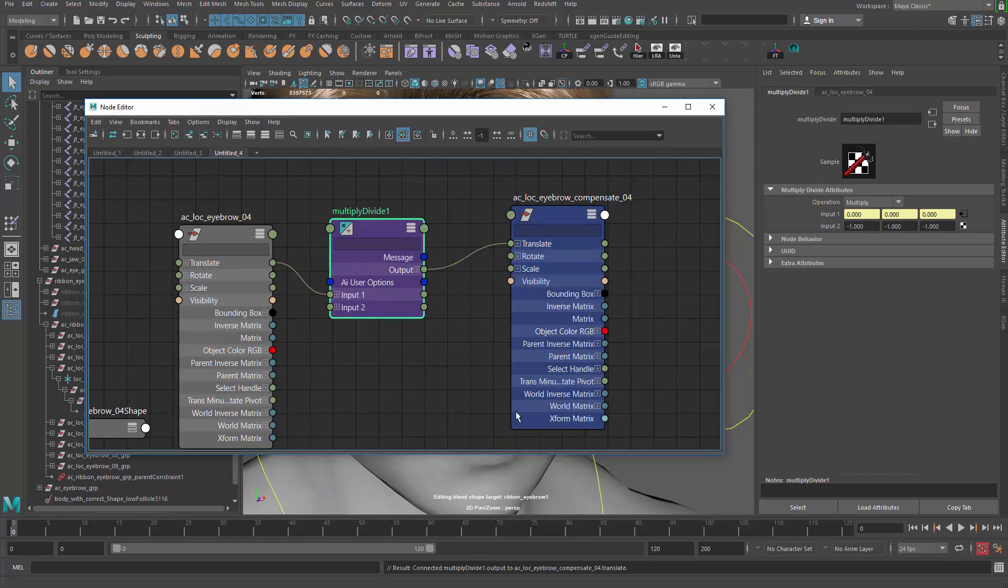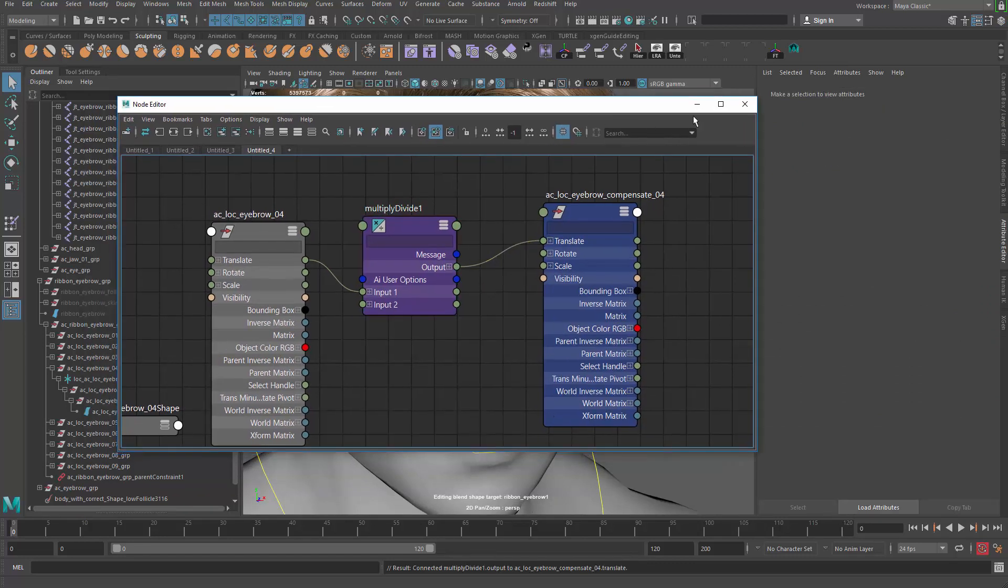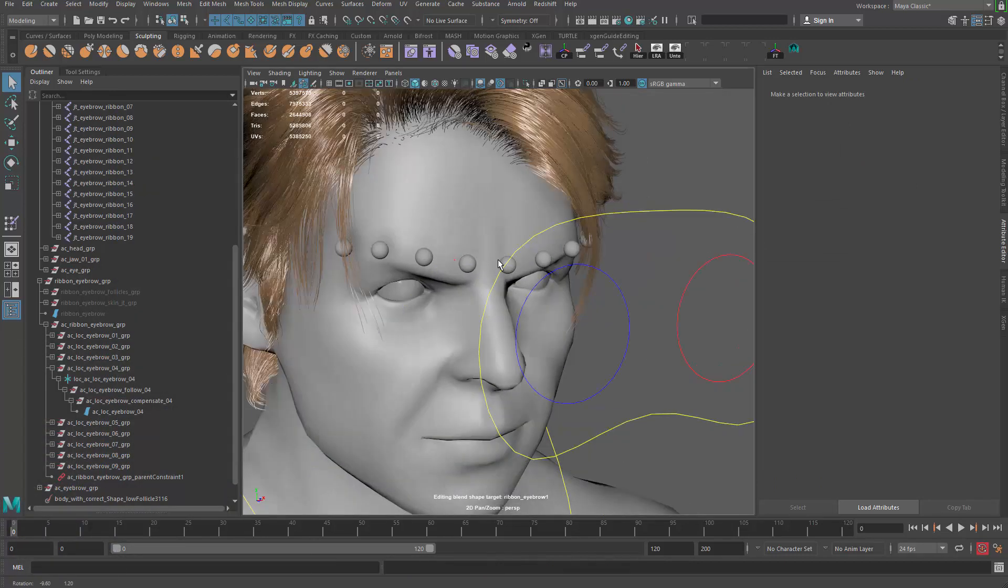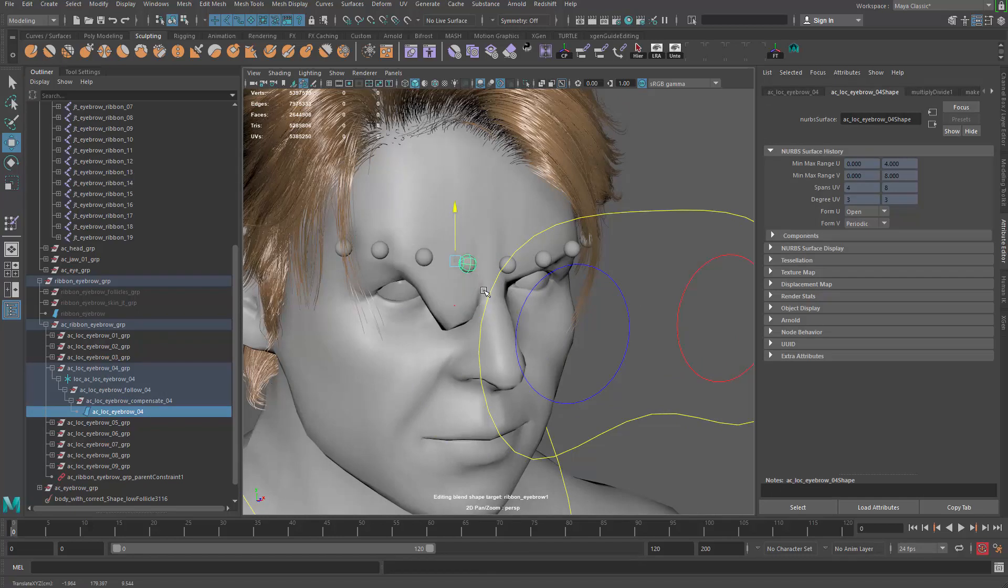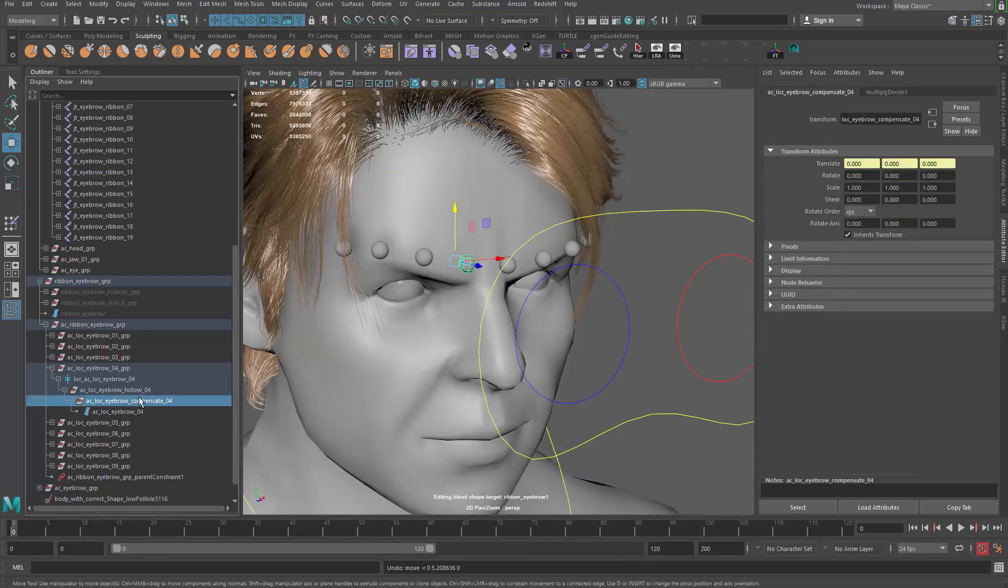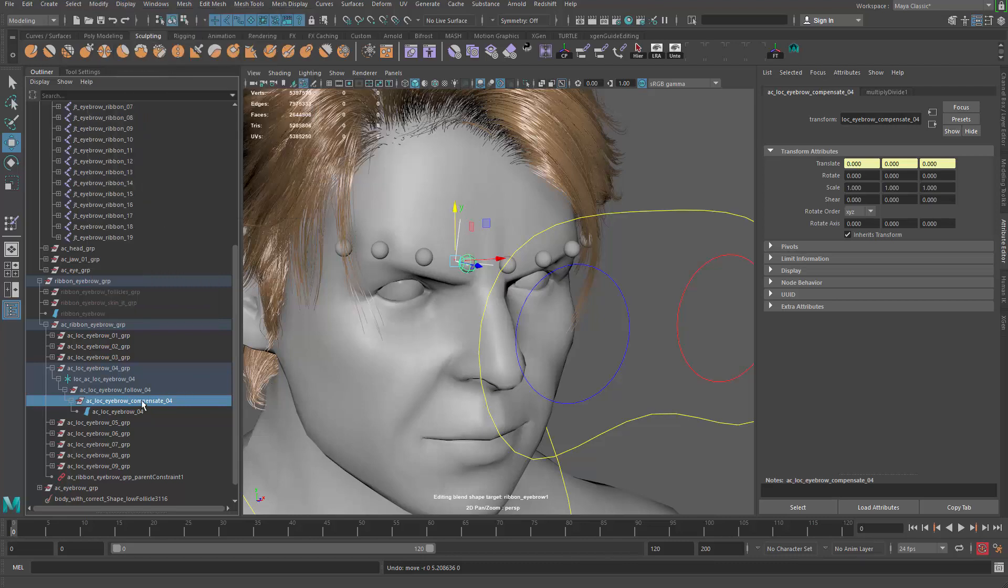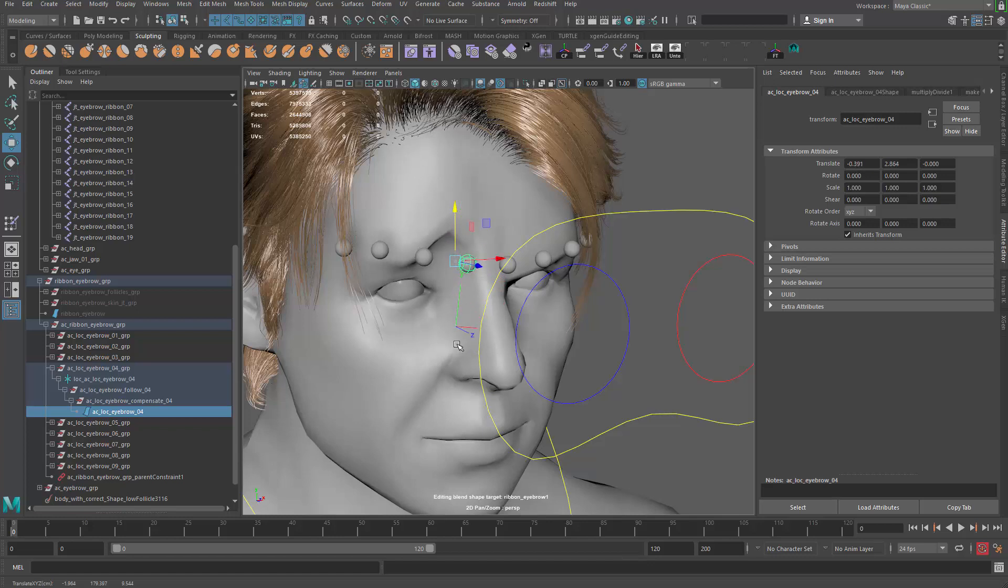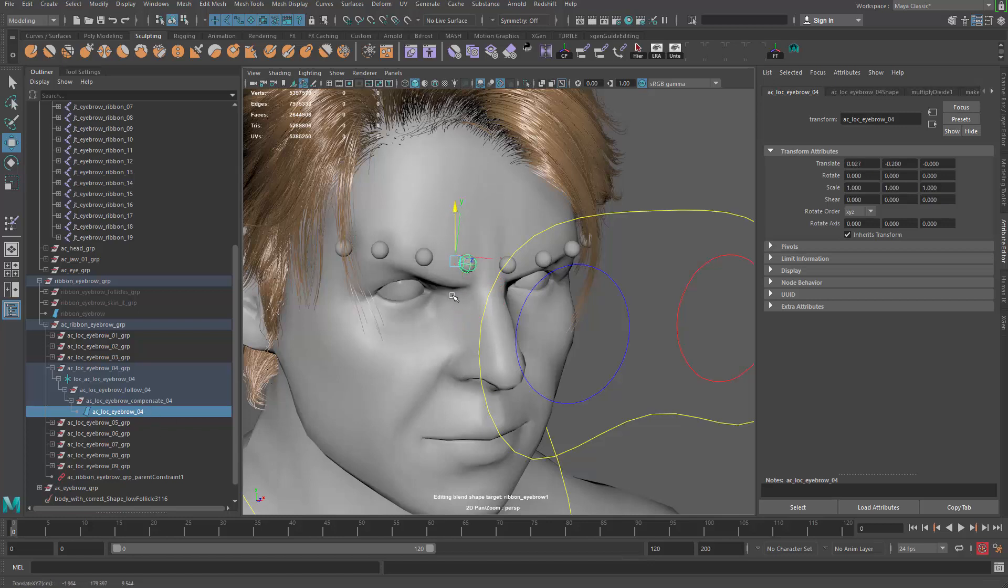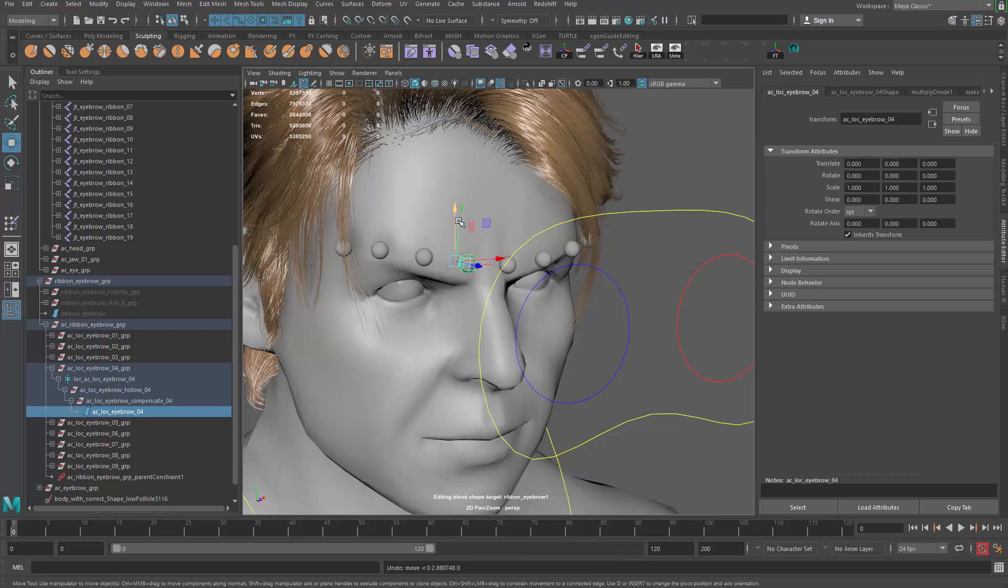We're multiplying by negative one, and that result goes to translate. Now this is going to be a very interesting setup. If I drag my controller and try to move it, you can see the controller no longer moves. It's not because it's not moving, but if you grab the group and take a look at the local rotation axis, when you drag the controller up, its parent goes down, so basically the parent is moving it back.